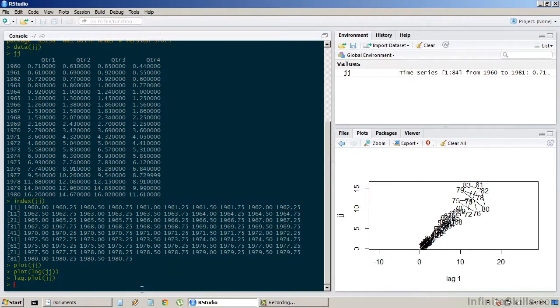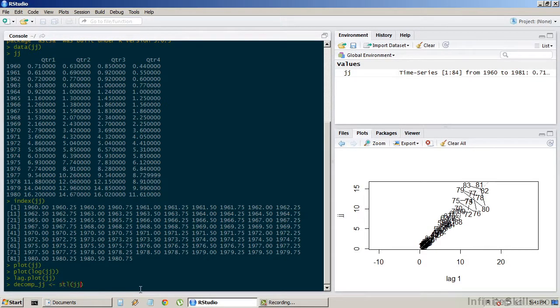There's a very nice function called stl, which decomposes the time series. So let's create a new variable, decompjj, which is going to be the decomposition of the dataset.